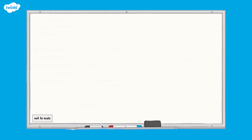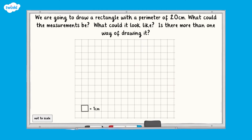Now let's move on. This time we're going to draw a rectangle with a perimeter of 20 centimetres. What could the measurements be? What could it look like? Is there more than one way of drawing it? Pause here and have a think.